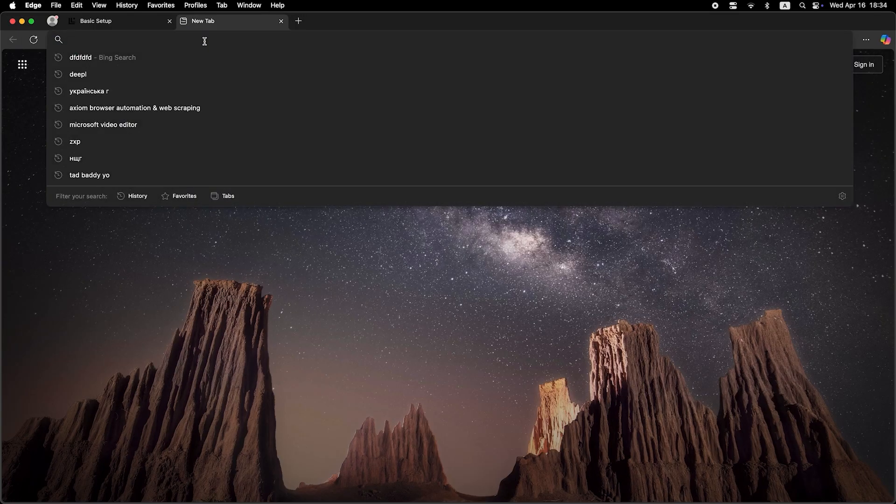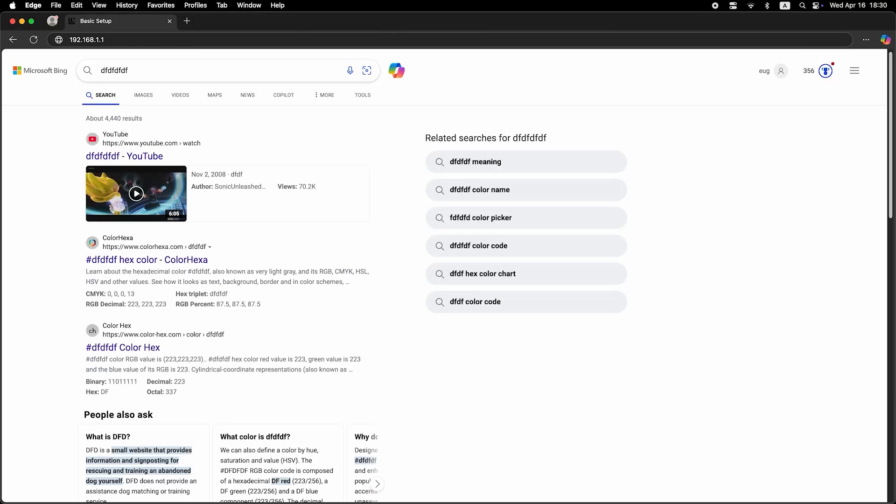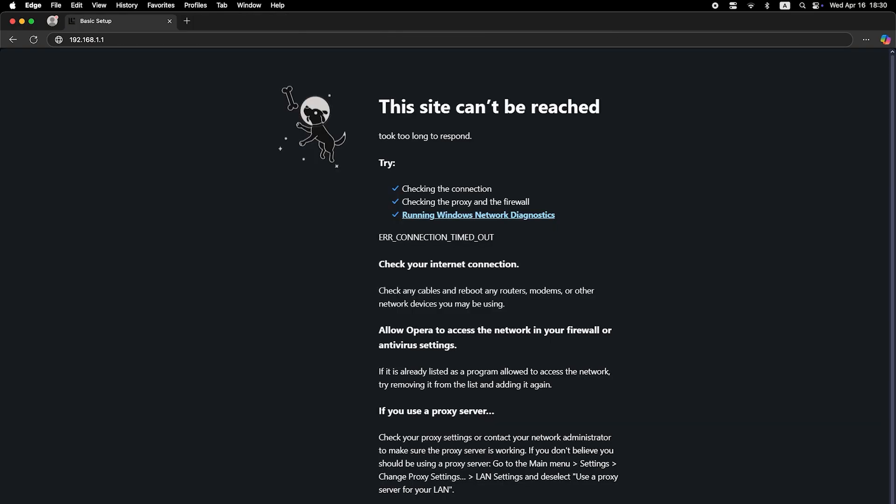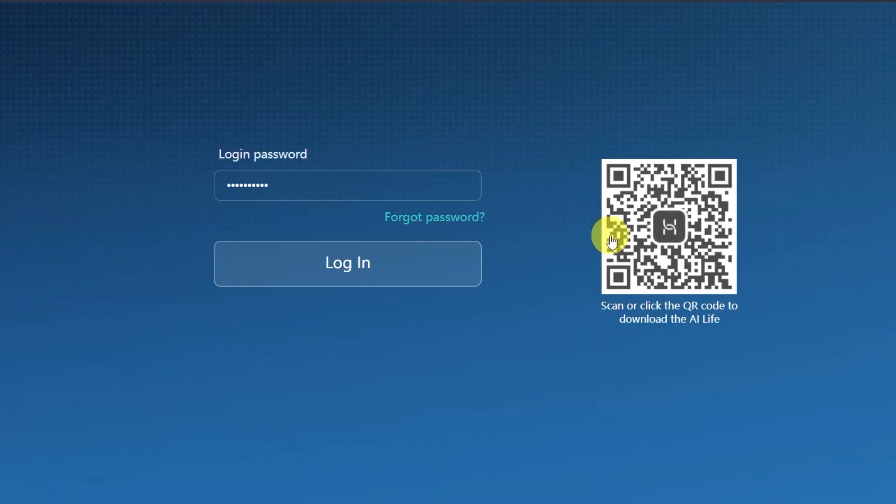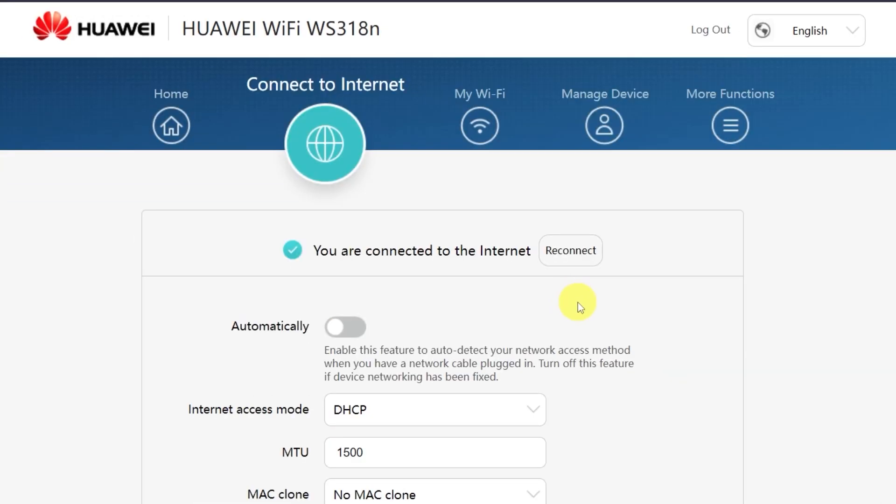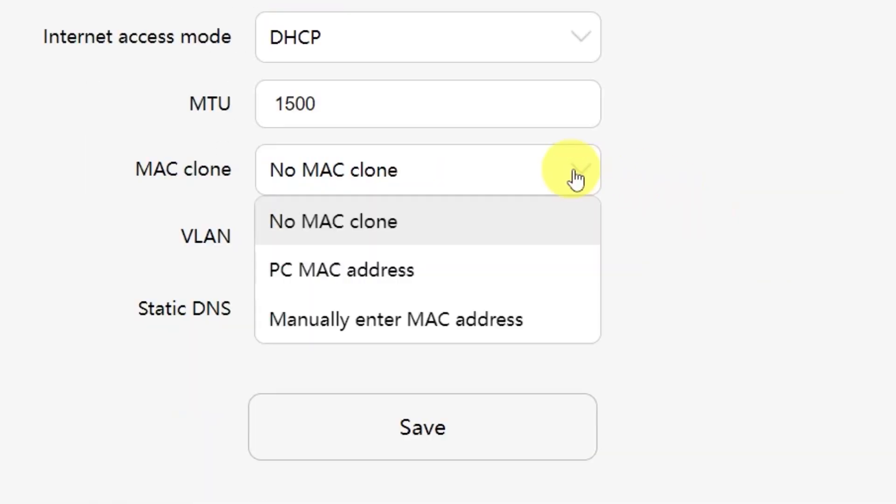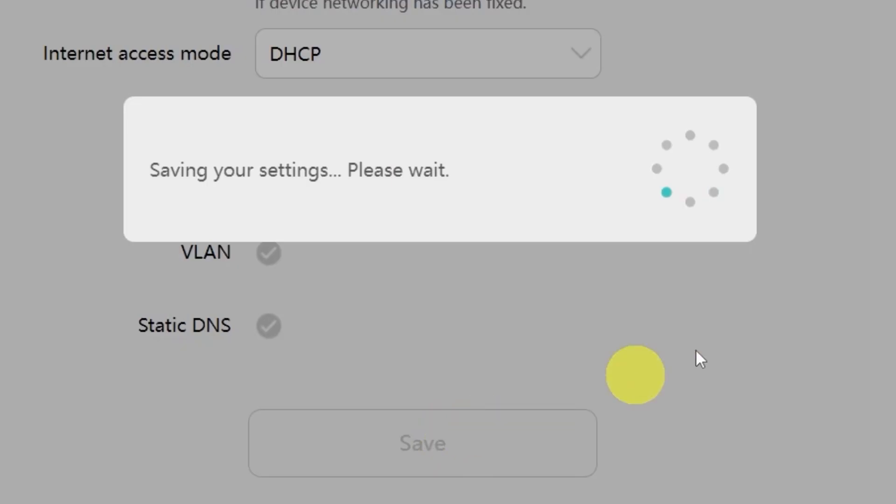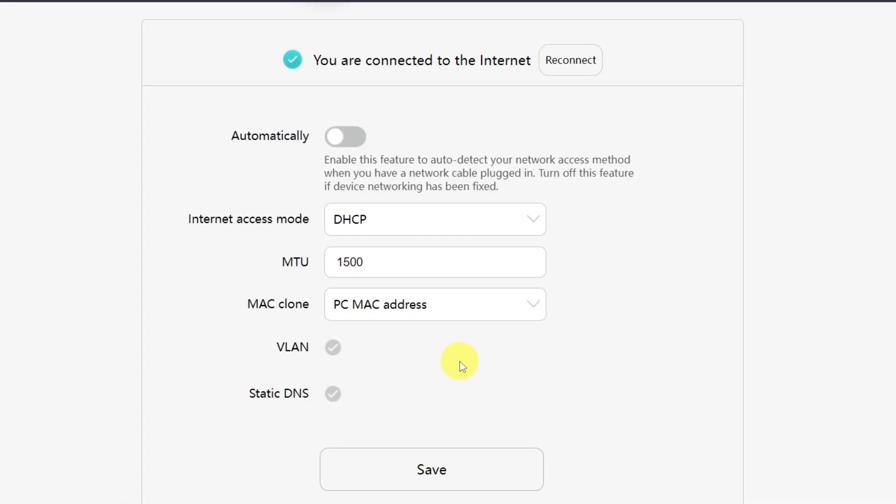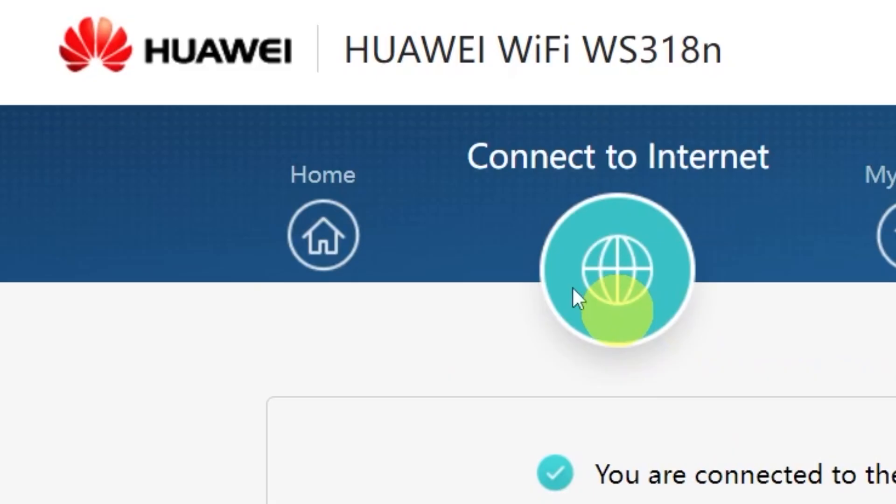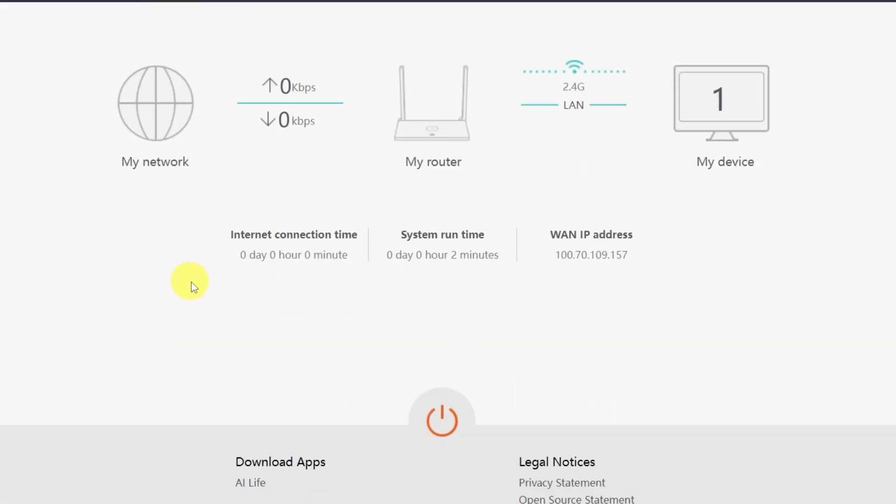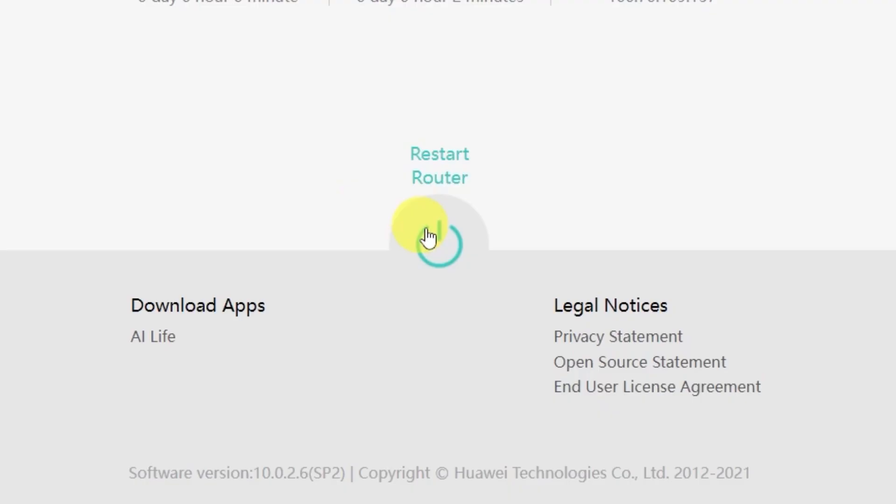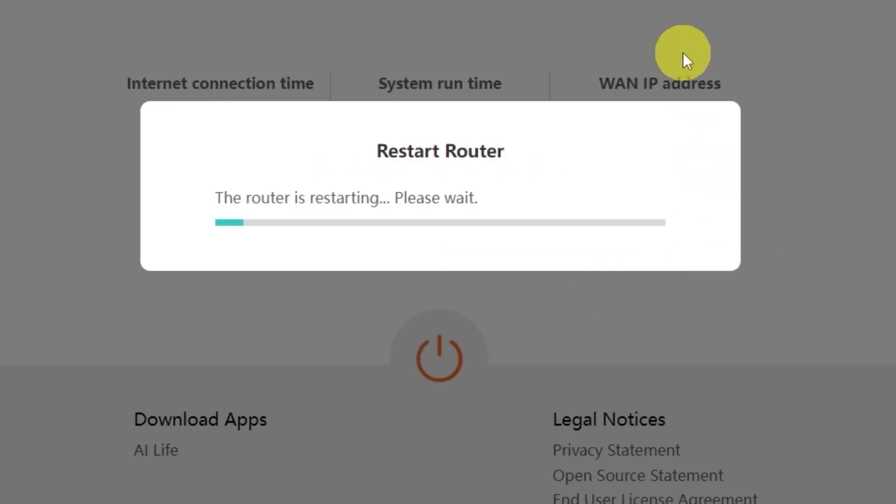Now it's time to check if the internet is working. Just open your browser and try searching for something on Google. If you still don't have internet access, don't worry. You may just need to clone your MAC address. To do this, log back into the router's admin panel using your new password. Go to the menu called Connect to Internet. From the drop-down menu, select PC MAC address, then click the Save button. After that, you'll need to restart your router. To do this, go to the Home menu and click this button right here. Confirm your choice by clicking OK. Wait a couple of minutes while the router reboots and turns back on completely.